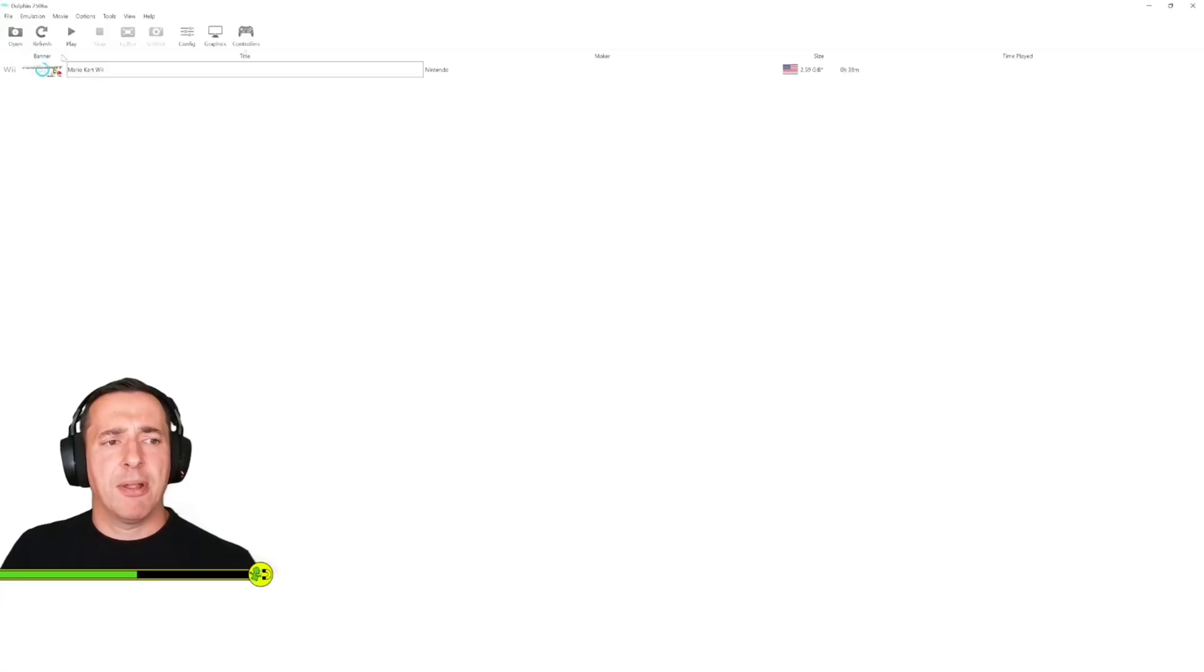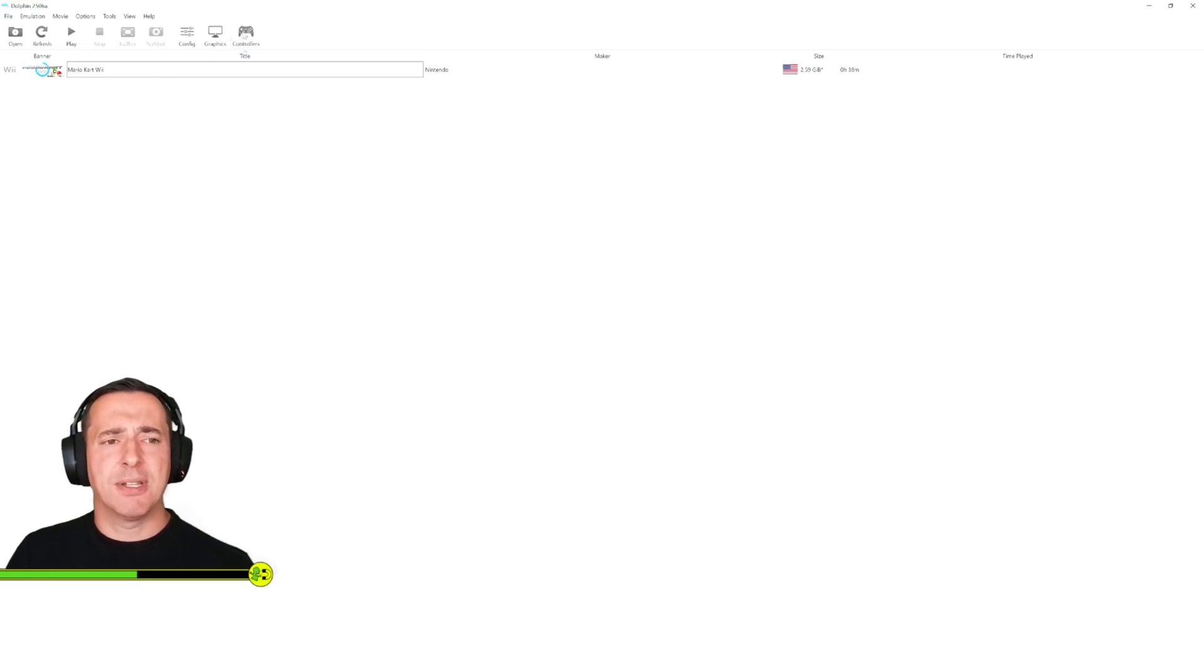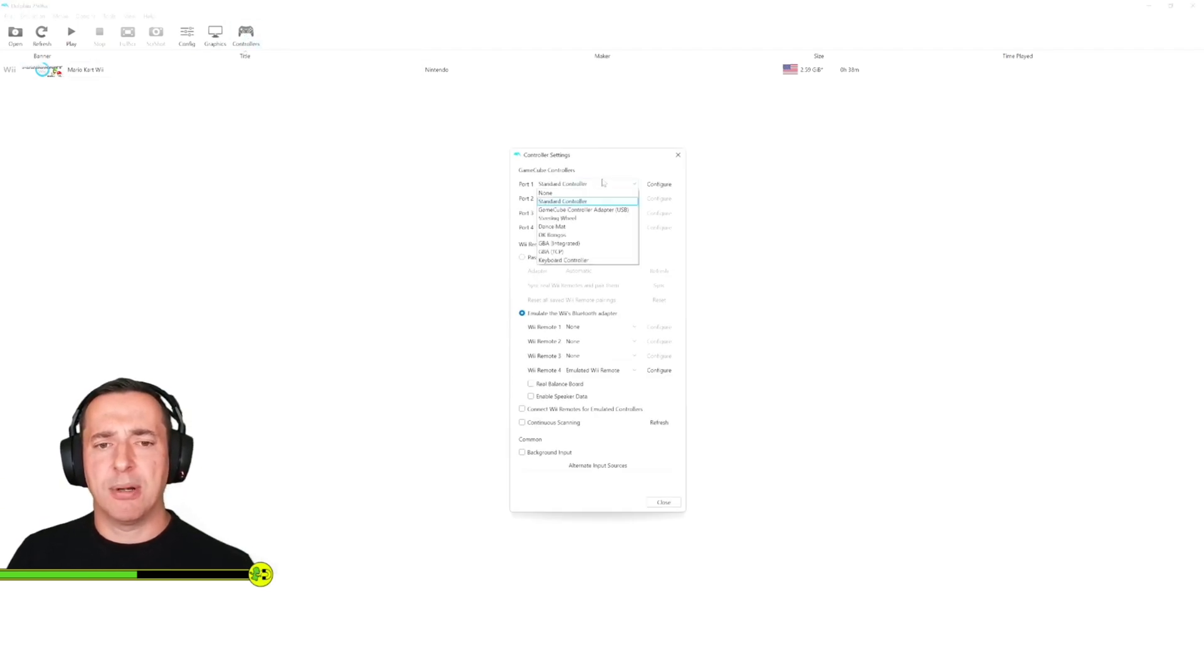So here you can see Mario Kart Wii is installed on Dolphin and I can just play the game straight up here. There's a couple of things though you want to do before you start that. The first thing is the controller itself, check that you've got a controller plugged in.